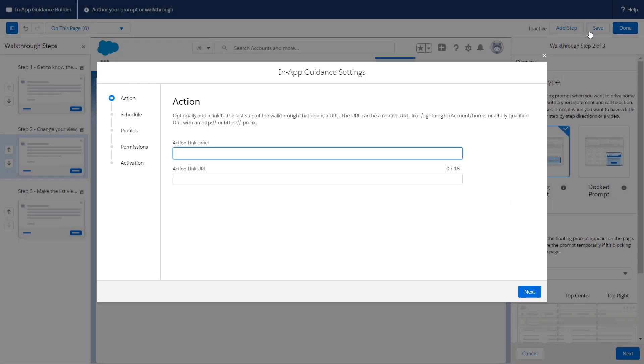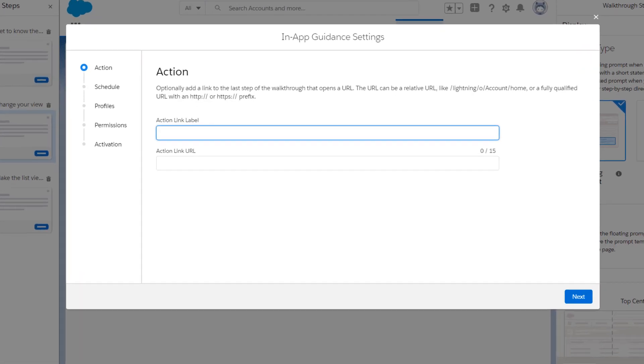The first time you create a walkthrough, a settings window opens to add additional details. You can always open the settings again if you click the gear icon in the builder header while you edit a walkthrough.